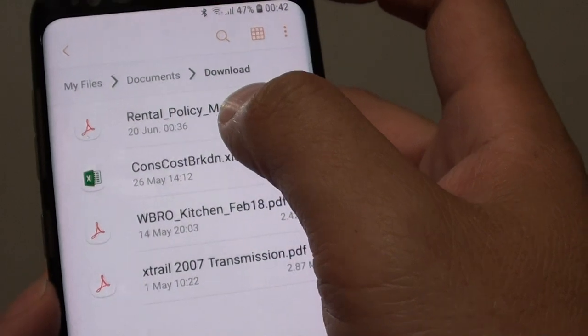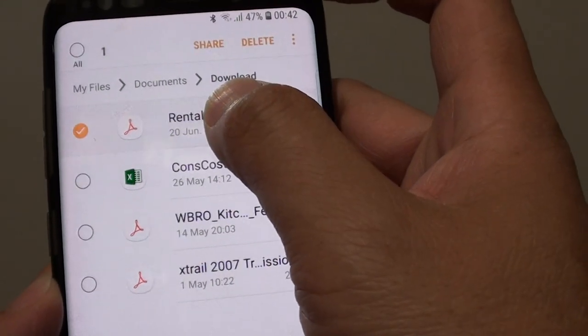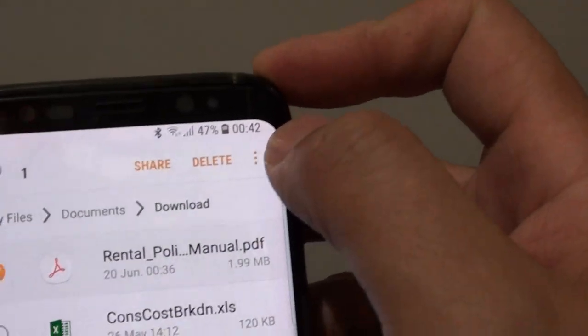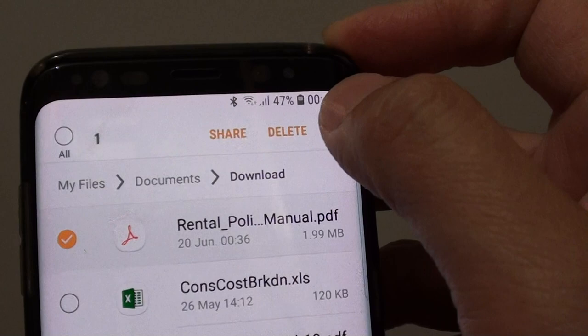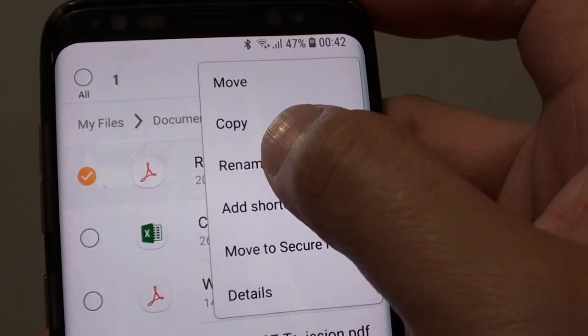And let's say I want to rename this file. So I tap and hold. Then tap on the menu key up here, then tap on Rename.